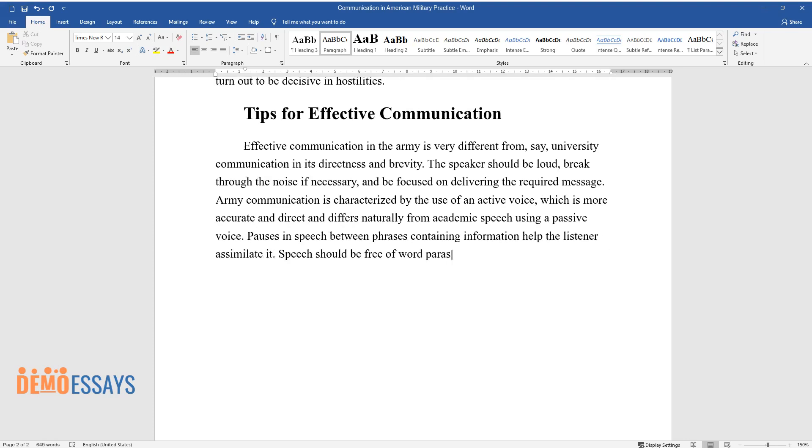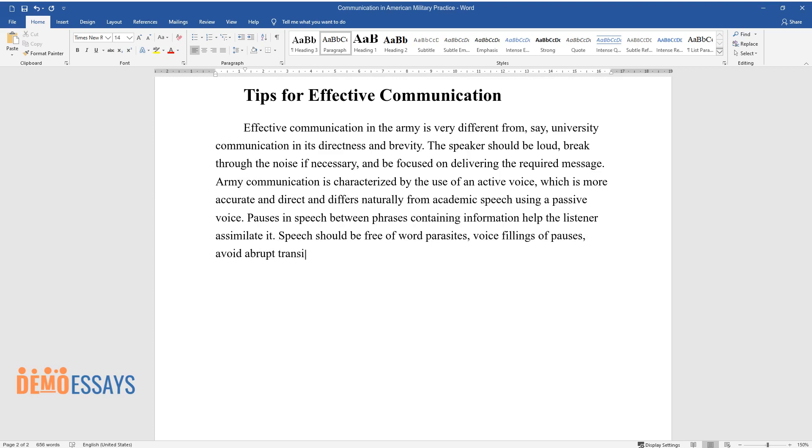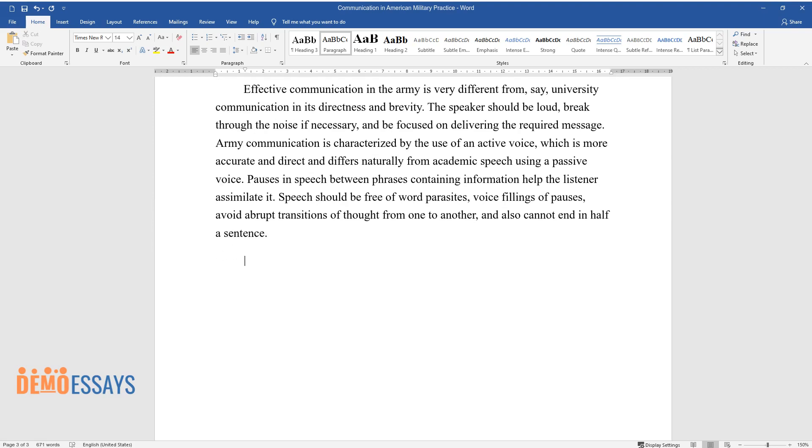Pauses in speech between phrases containing information help the listener assimilate it. Speech should be free of word parasites, voice fillings of pauses, avoid abrupt transitions of thought from one to another, and also cannot end in half a sentence.